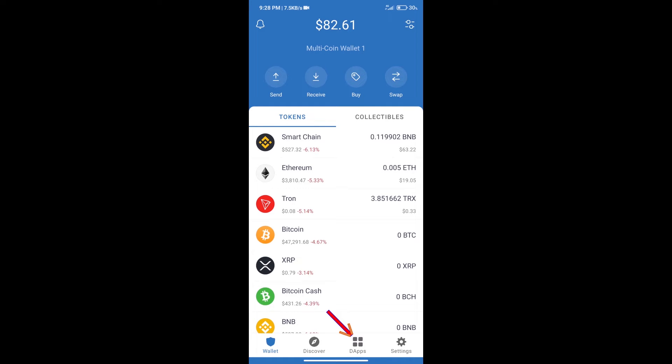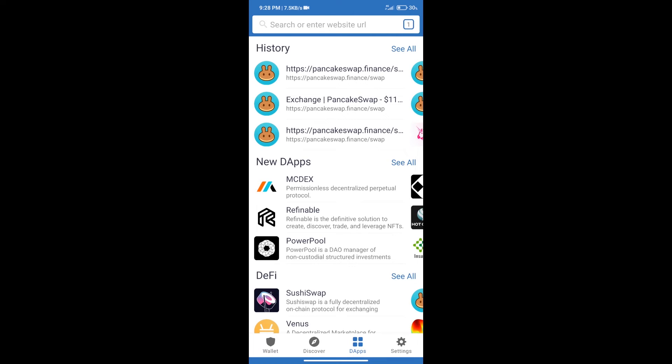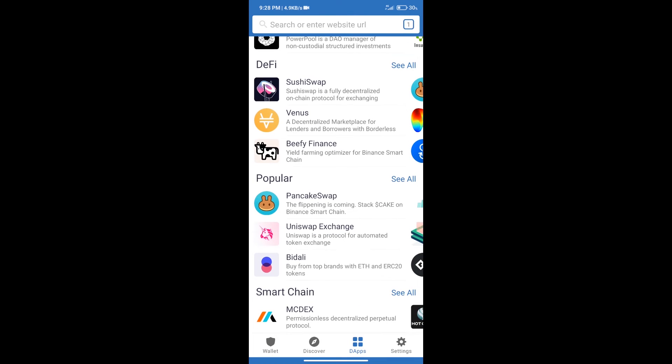we will click on DApps and open PancakeSwap exchange.